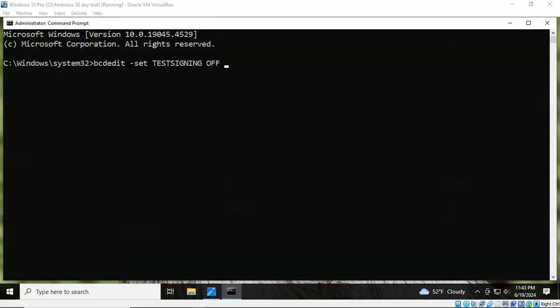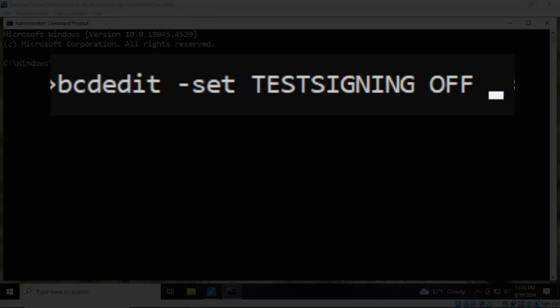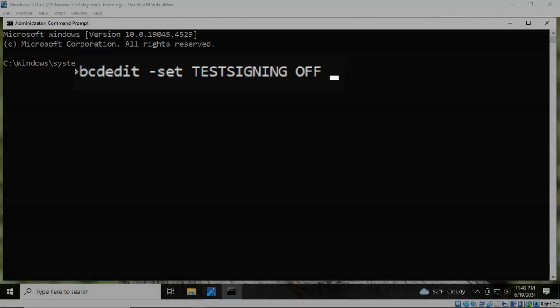That's the command prompt. You're going to type bcdedit space dash set space test signing space off. Once you have all that typed in correctly, just go ahead and hit enter.